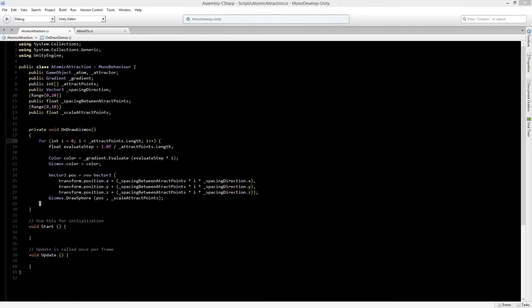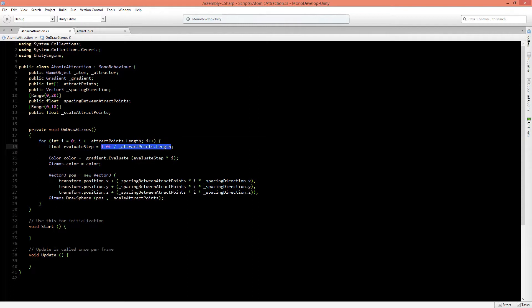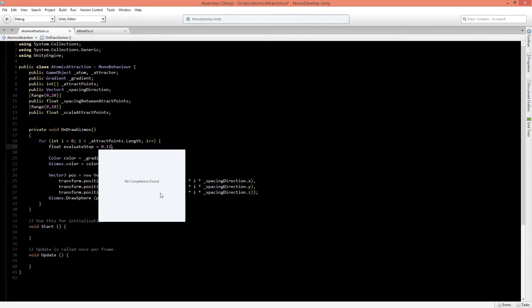Before we work on our start function, we will first change some variables in the evaluation step from the previous part. I made a little mistake: in the evaluation step we are dividing one by the length of the attract points. But if we have more than 8 attract points, we actually just want to use the colors between 0 and 7, because we have 8 different bands in our AudioPeer class. So this number should always be 0.125, which is 1 divided by 8.